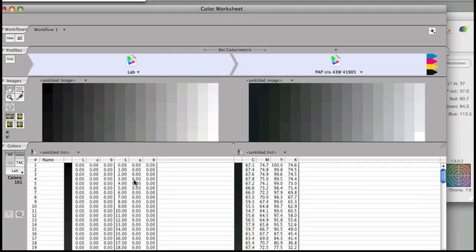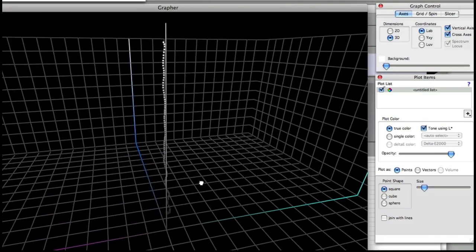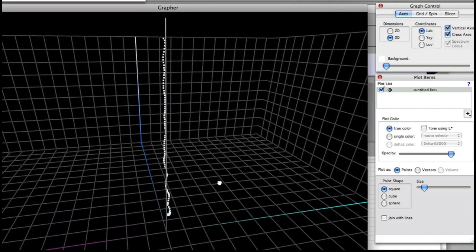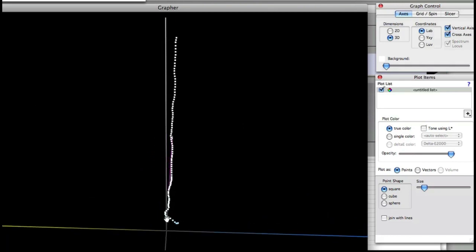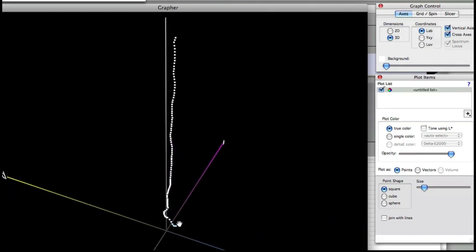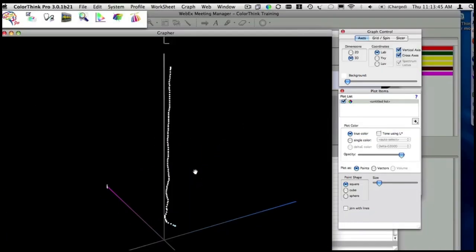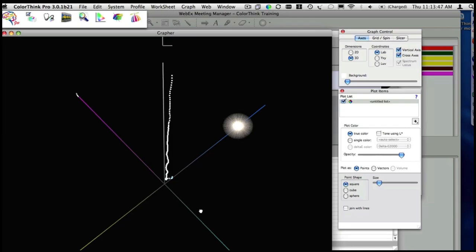There's some LAB values on the left, so I can graph that list of color and I can zoom in on it. It's got an interesting little hook at the bottom, which sometimes you get a real barber pole effect as it winds its way up the neutral axis. It's the sign of a profile that's not doing a particularly good job.